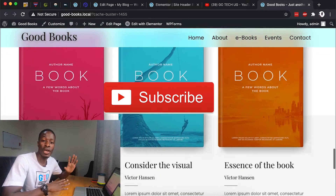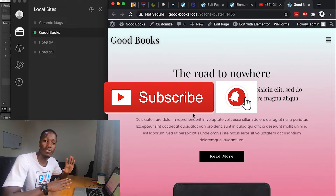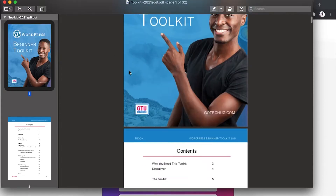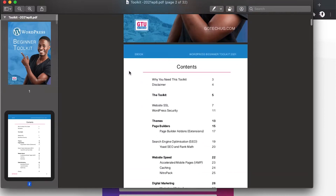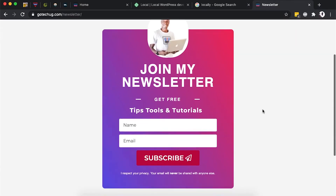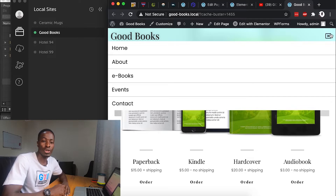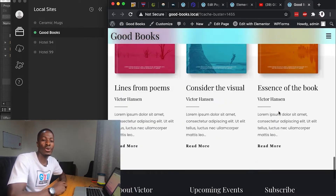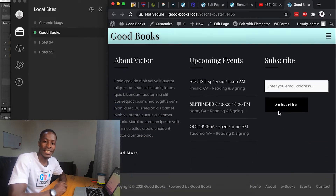I'm also releasing my beginner toolkit for WordPress that you wouldn't want to miss out on. Go and subscribe to my newsletter so you don't miss out on getting a copy. Now let's jump straight into the video and get started.